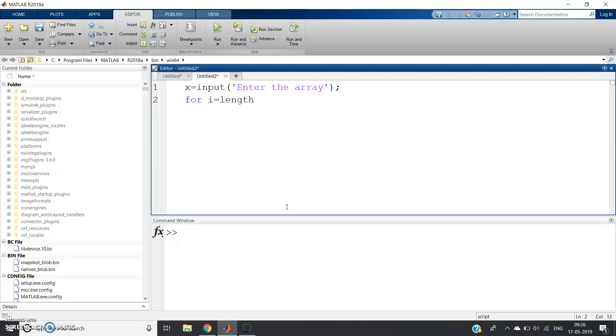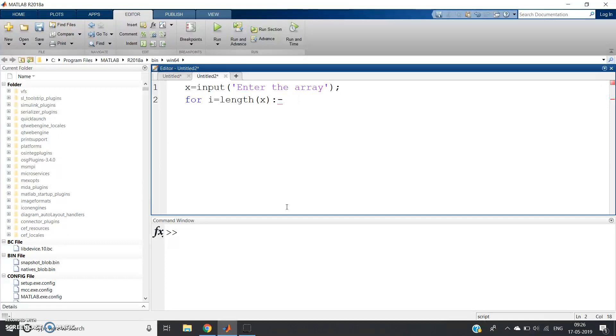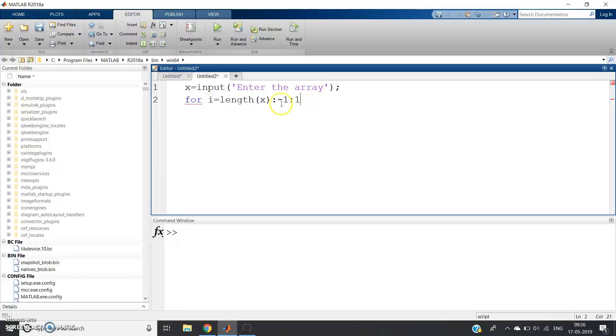length(x) : -1 : 1. Why? Because what is happening—the length of x, it will start from length of x, it will decrease by one value, and it will go up to 1.